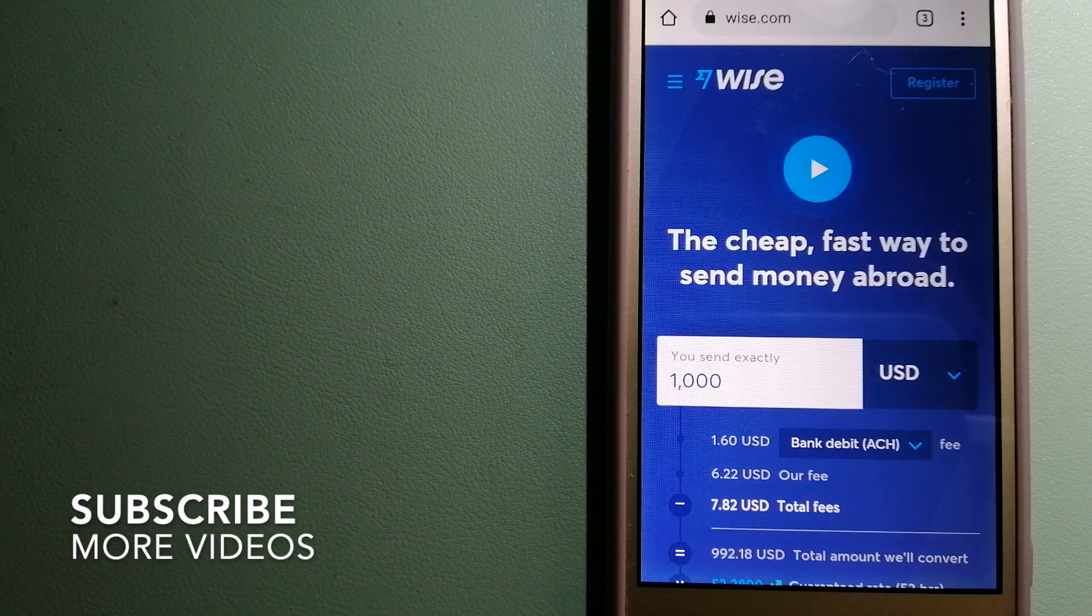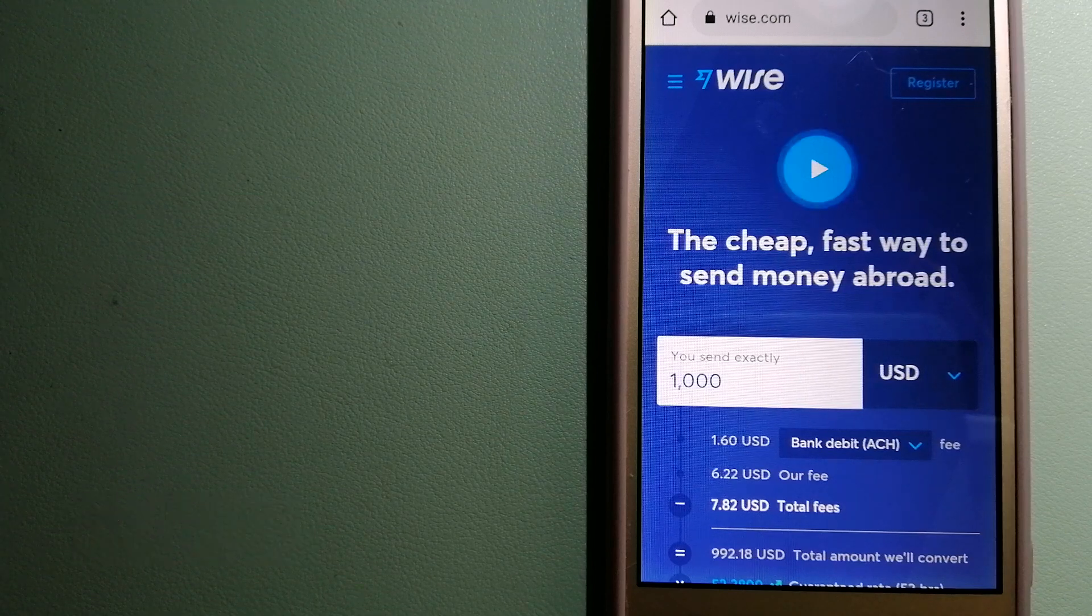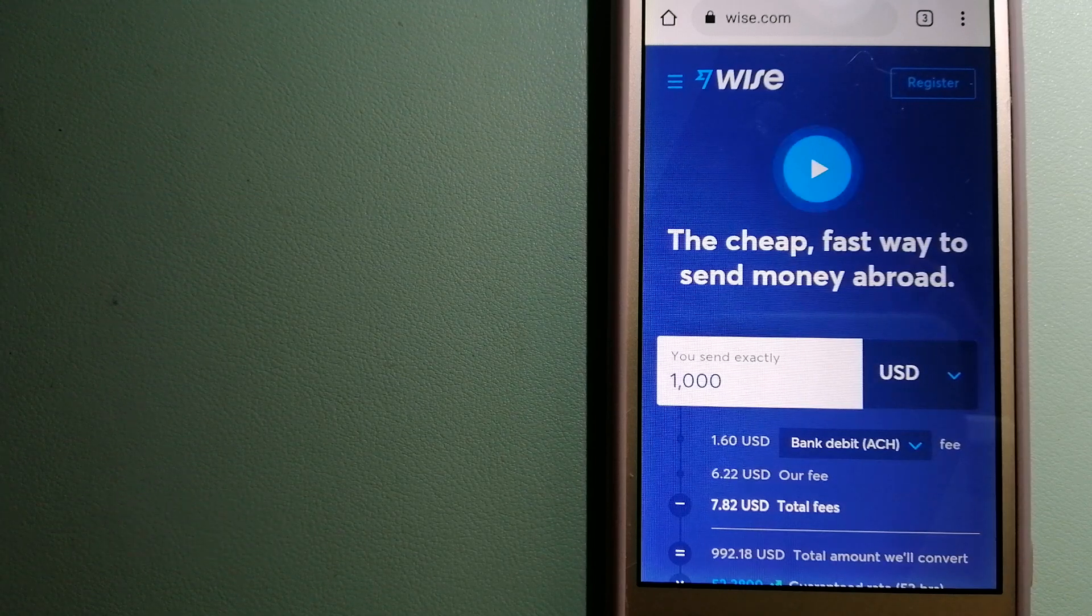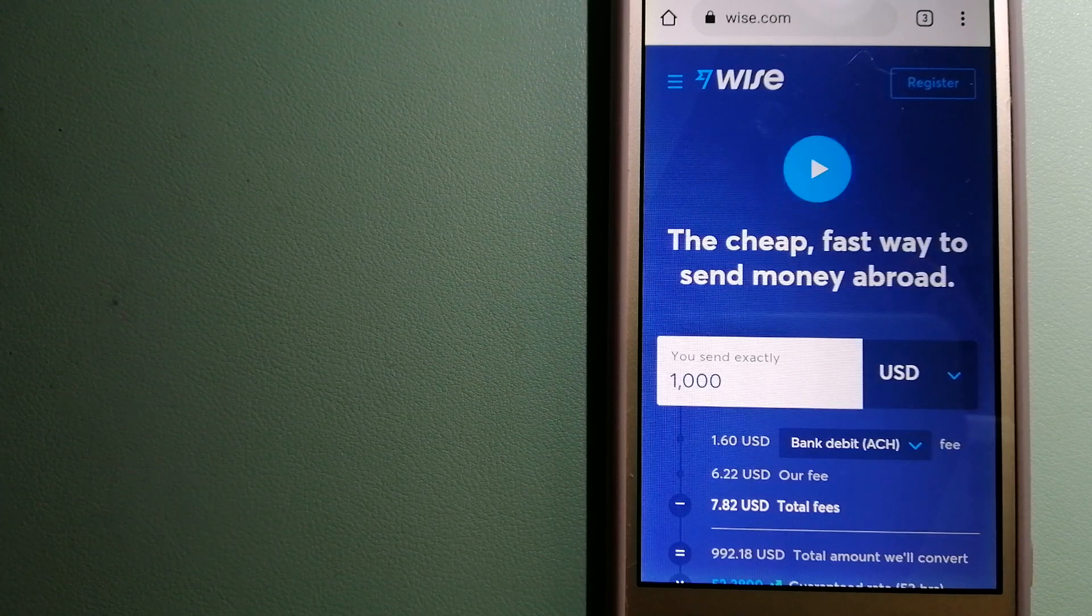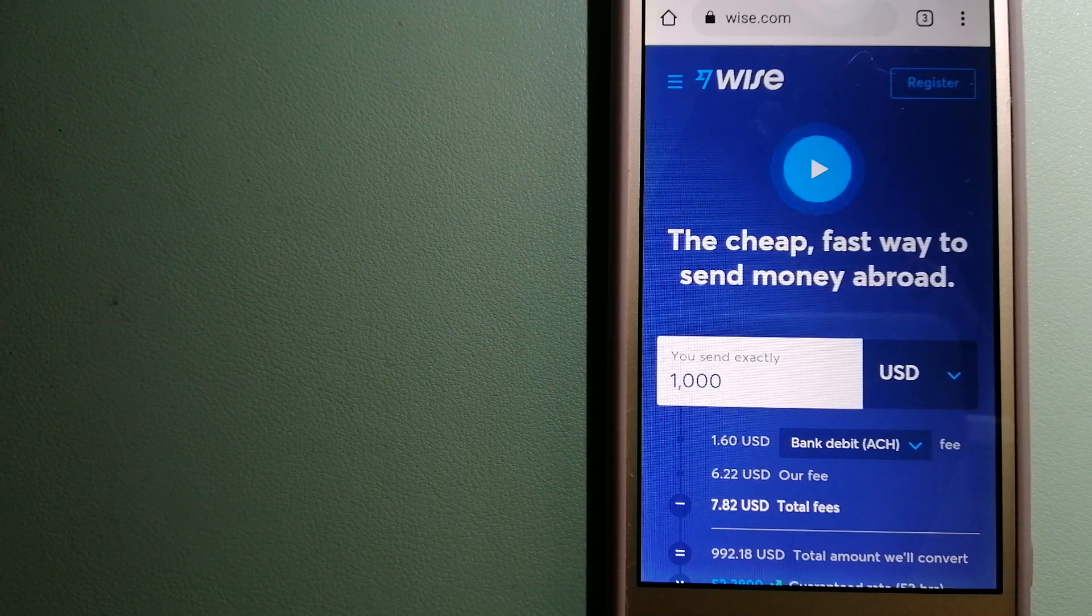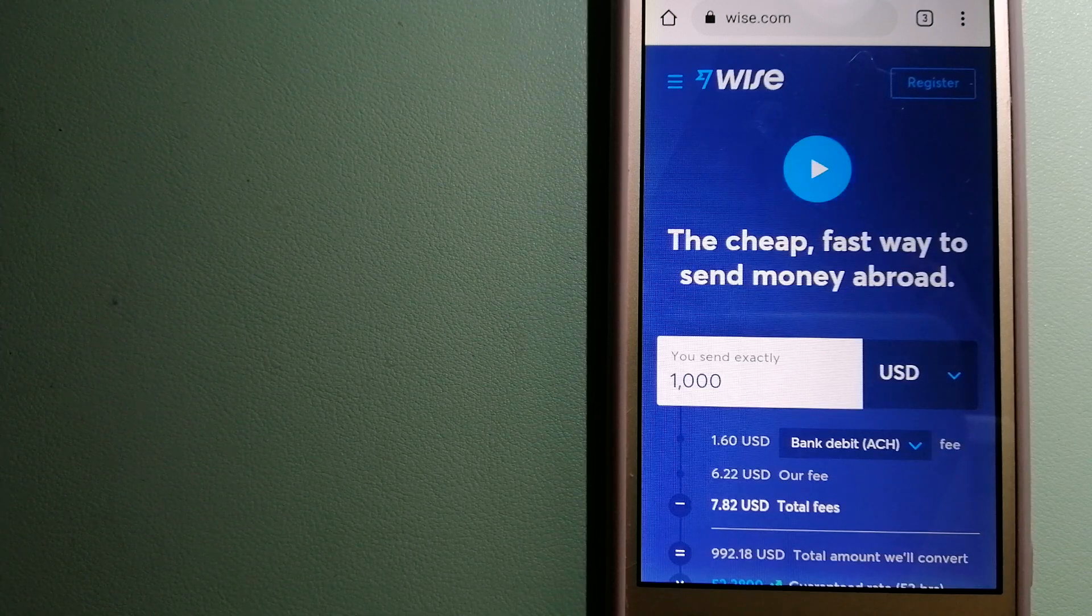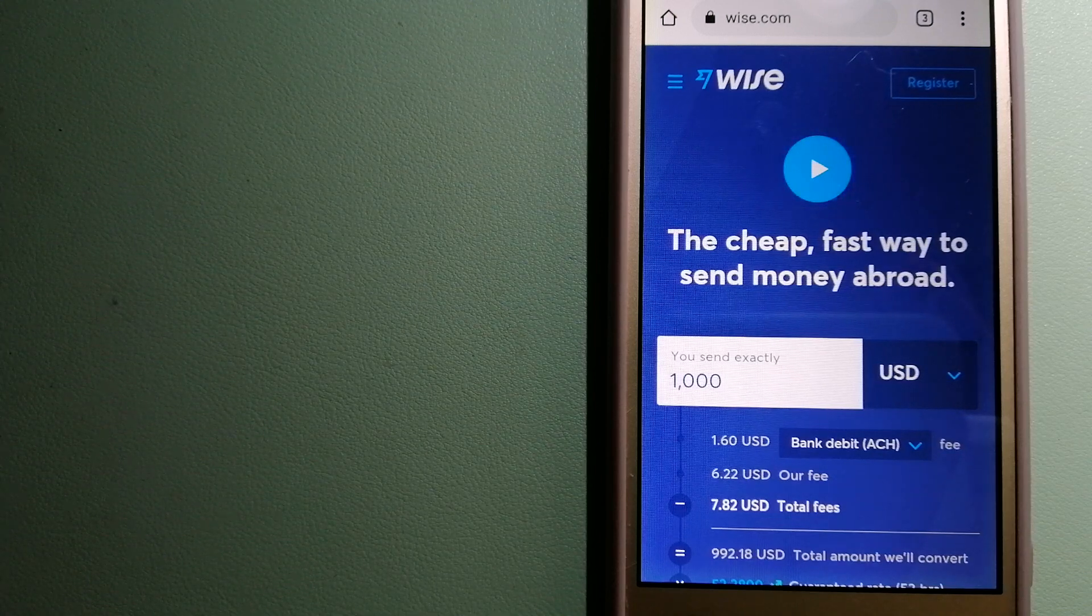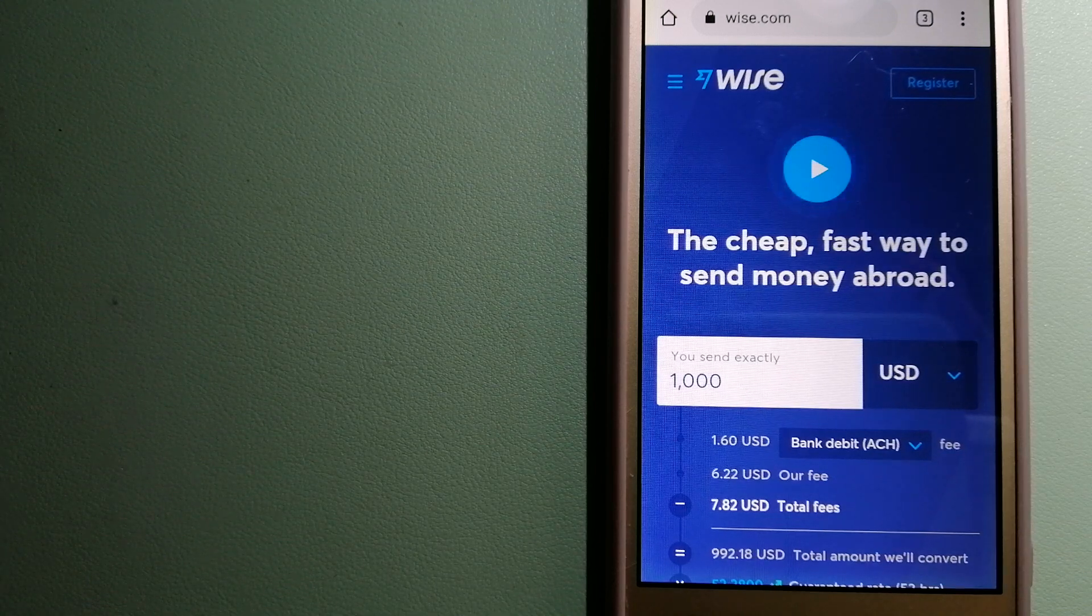Our first option is Wise, formerly TransferWise. People on every continent around the world are choosing Wise to help them live, travel, and work internationally.